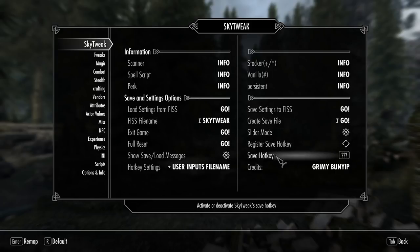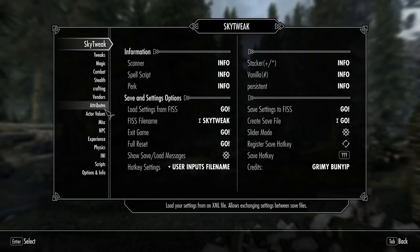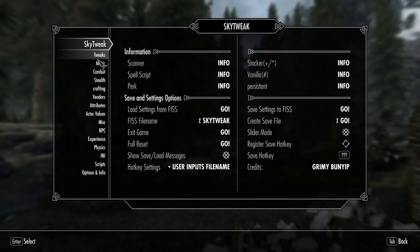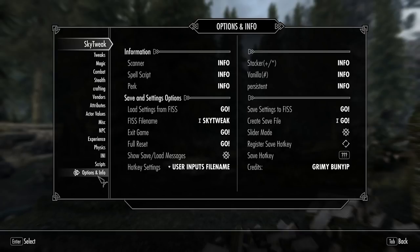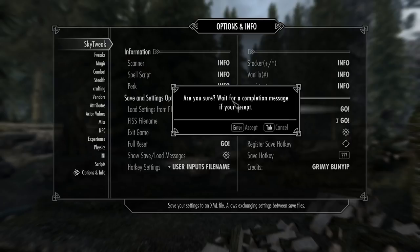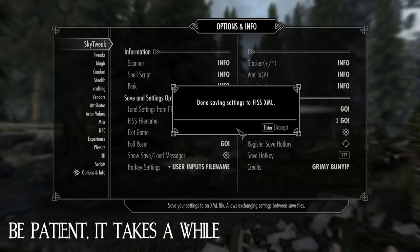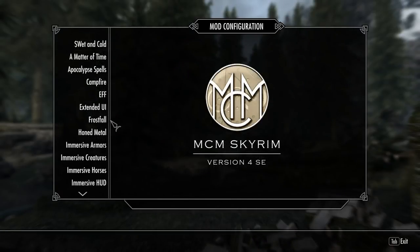Scroll down to SkyTweak — right on the first page you can see the option to load settings from FISS or save settings to FISS. My advice: do not mess with any of the other settings; you either want to load or save. Since we don't have any loaded settings from FISS yet, we want to save. Let's change something — let's set Temper Scaling — then go back into Options and save the settings to FISS. 'Are you sure? Wait for a completion message.' Accept — yes. Done saving to FISS.